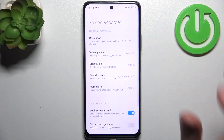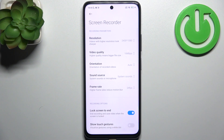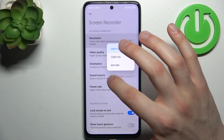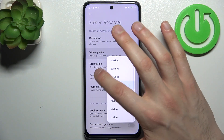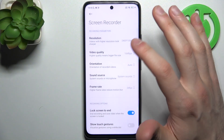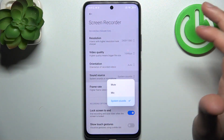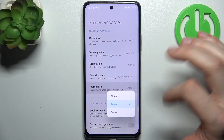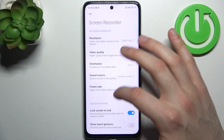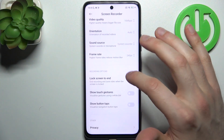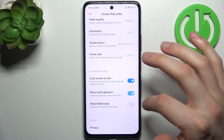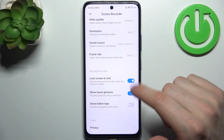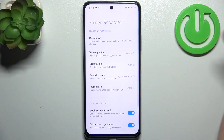By holding a finger on it you can access some of its settings. For example, you can change recording resolution, you can change its video quality, you can change its orientation, you can select sound source, you can select frame rate, you can also lock screen to end, you can show touch gestures, and you can show button tabs.